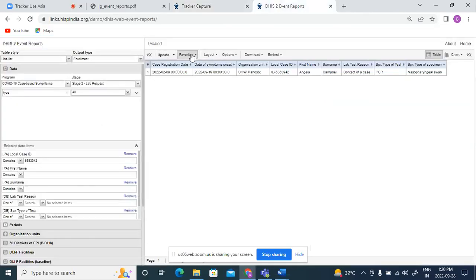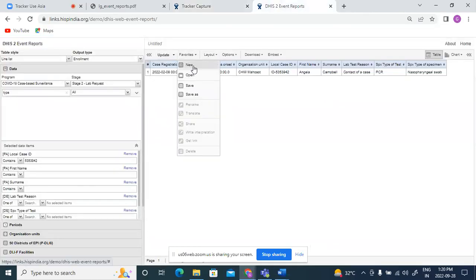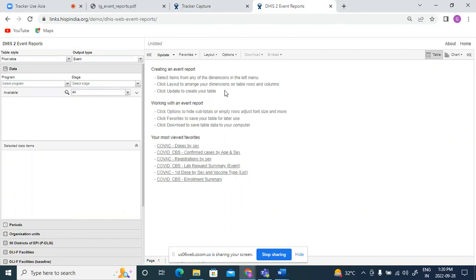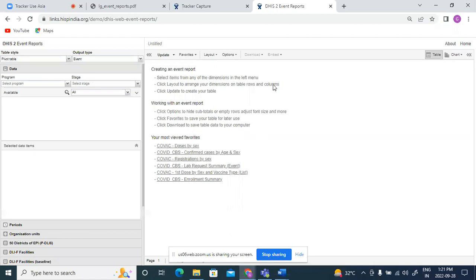Now as we saw, line list and event and enrollment reports show differences in the program stage being displayed, with event reports showing all the stages, all the events for the stage, and enrollment showing the recent event for the program stage. In this session, we'll see how these event and enrollment type pivot tables differ from each other.